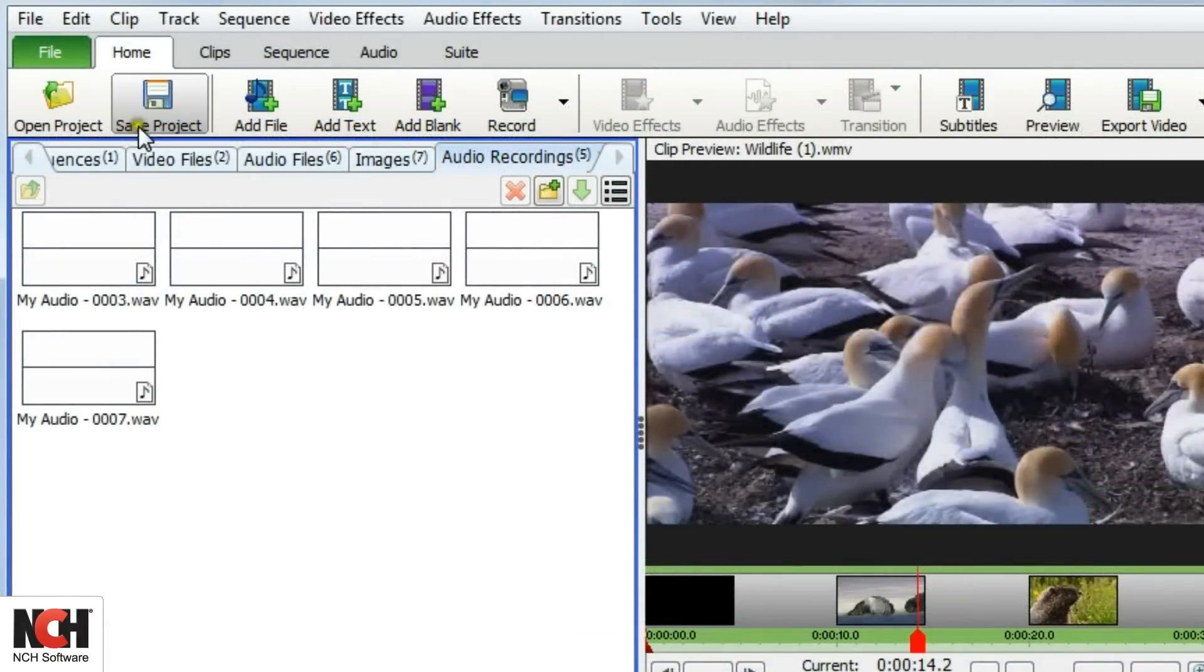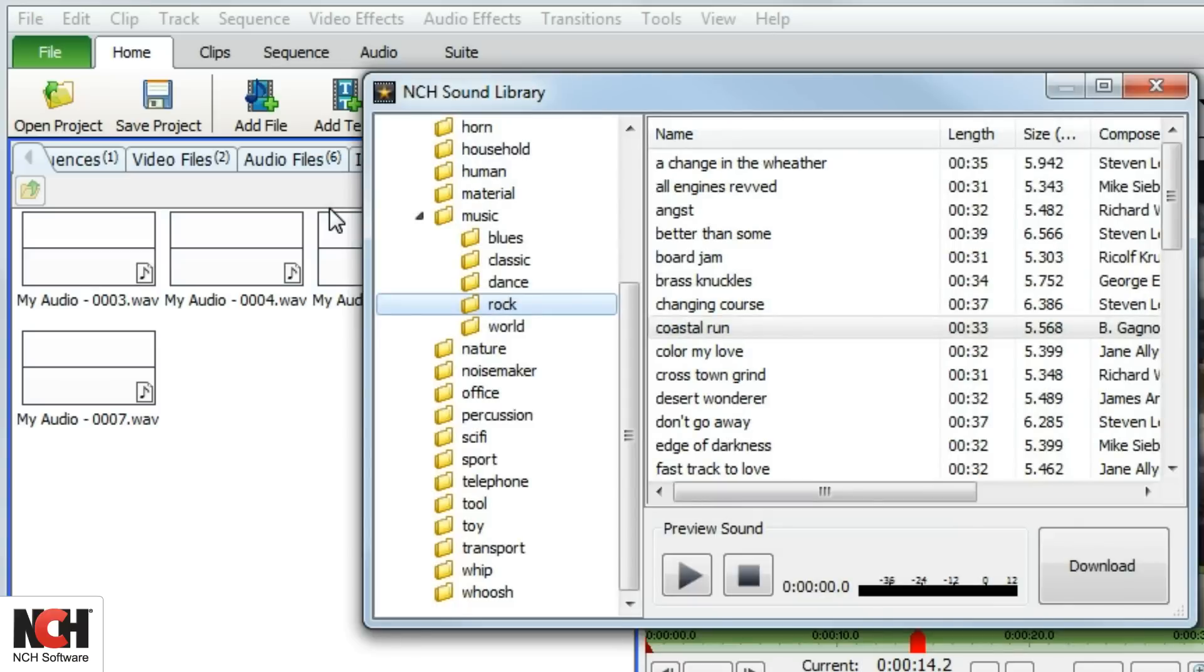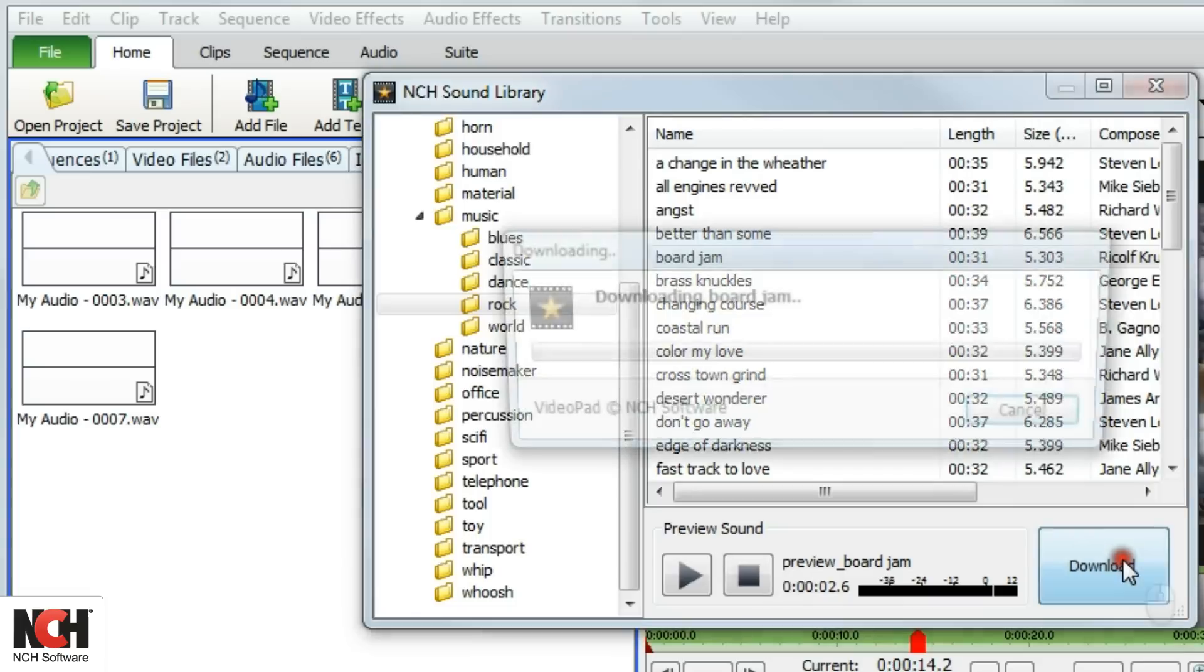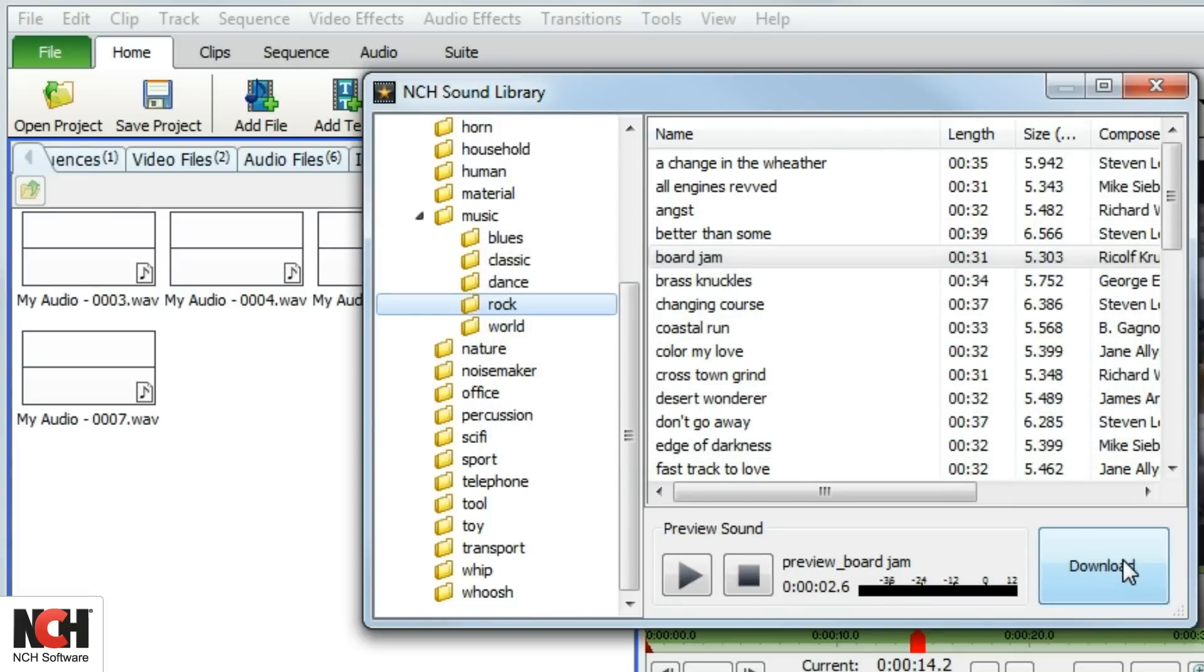To add sounds from the sound effect library, click the Clip menu and select Add audio from NCH Sound Effect Library. From the Sound Effects window, you can preview any sound, then click Download to acquire the sound and place it in the audio file bin.